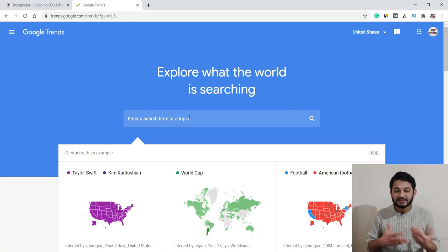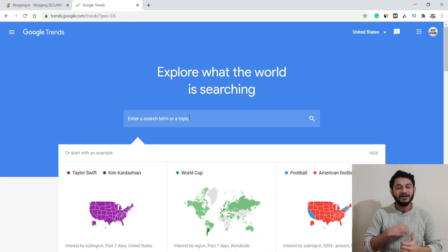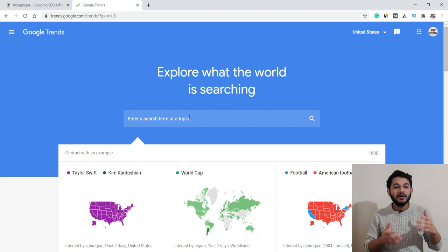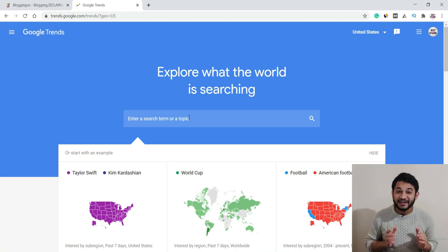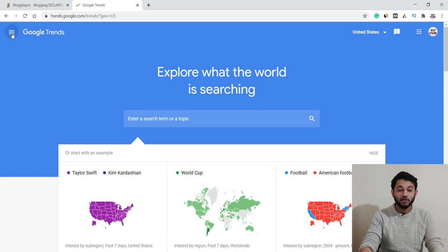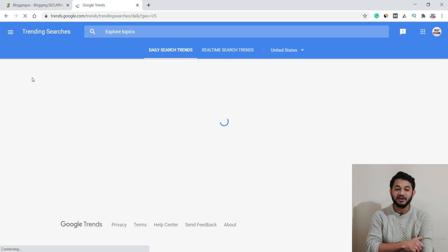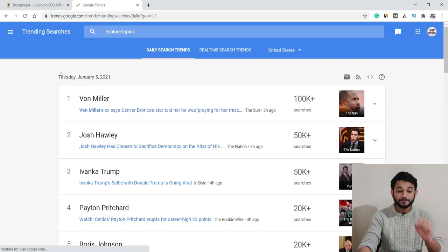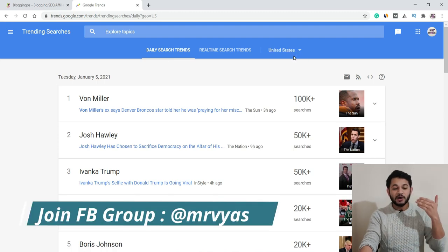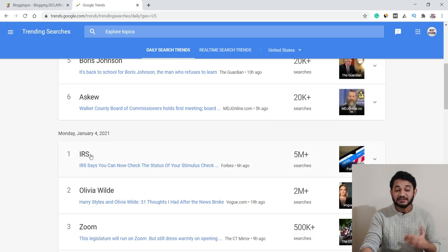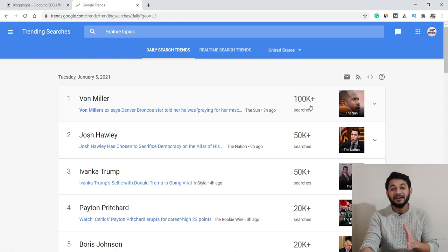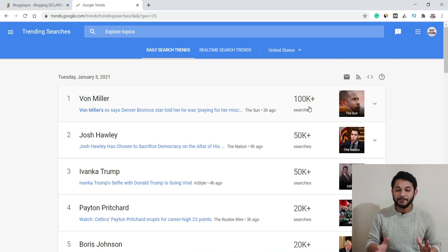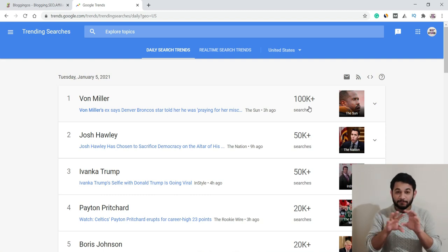For example, if your blog is about technology gadgets and you keep posting content every day but still aren't getting traffic, it's because nobody's searching for that. Use Google Trends — go to the menu, click 'Trending Searches', and it shows you the daily search trends for your country. For the United States, you can see topics trending today with 100K+ searches in just three hours. Write about these and you'll instantly start getting traffic since there's little competition.